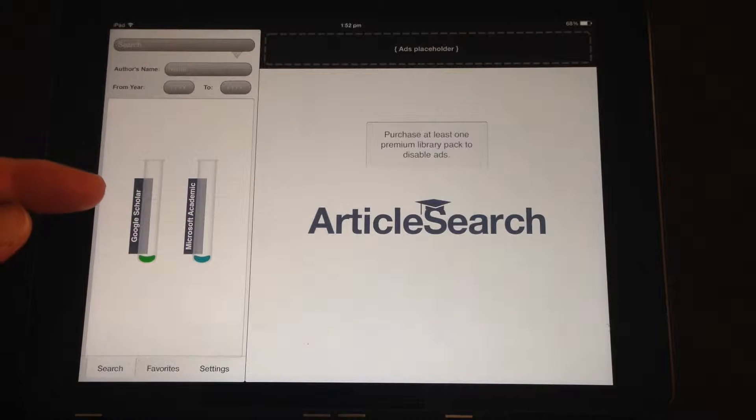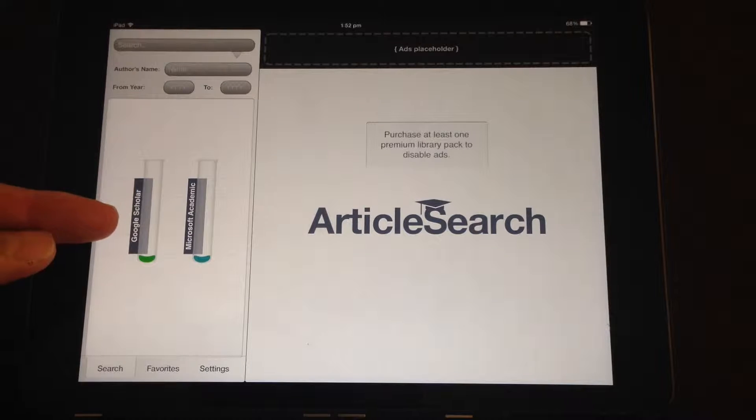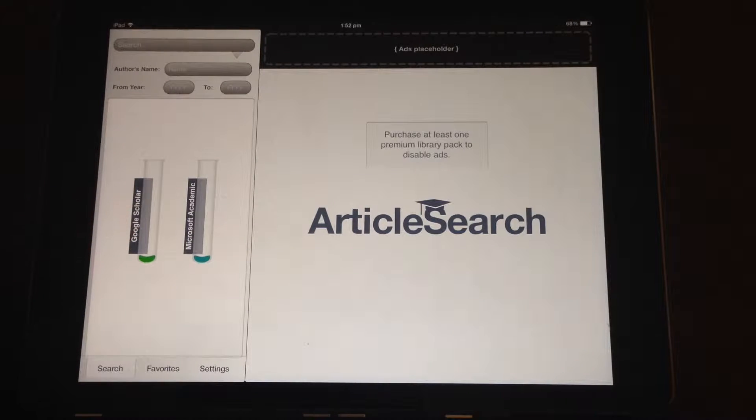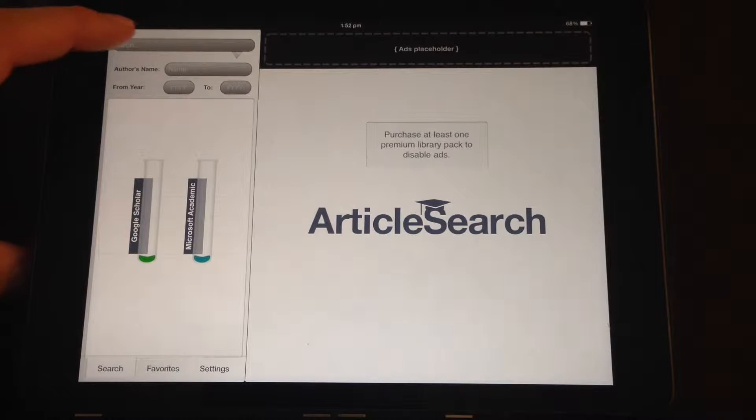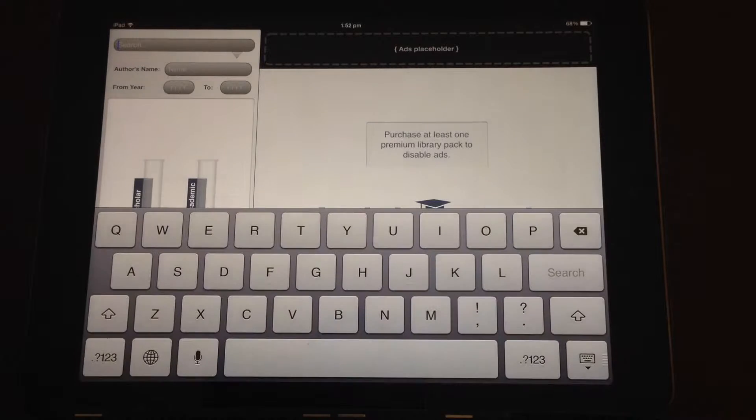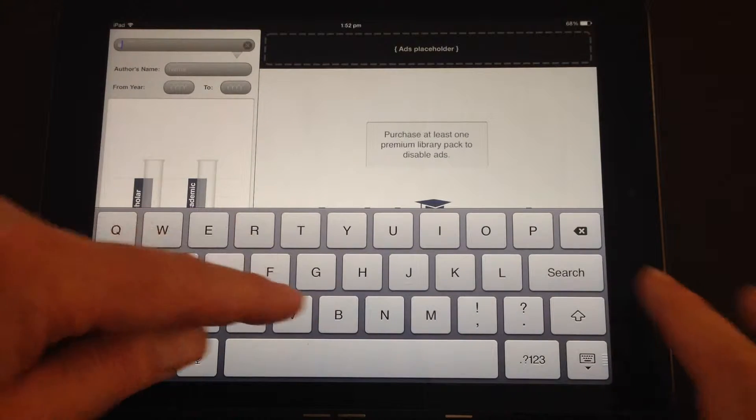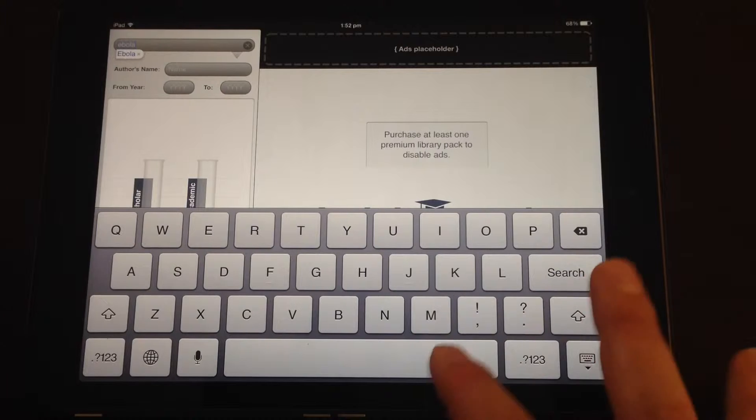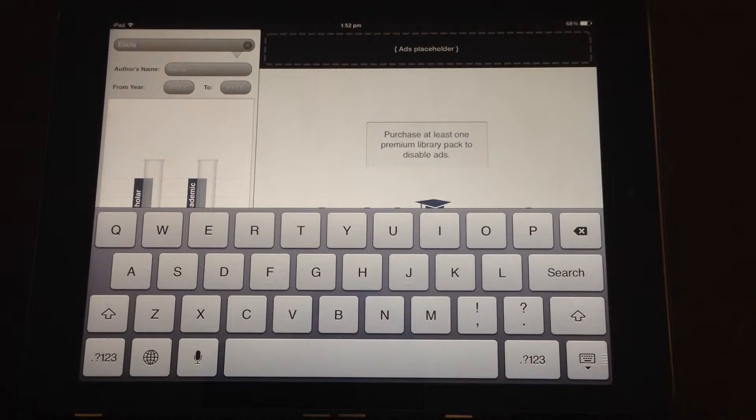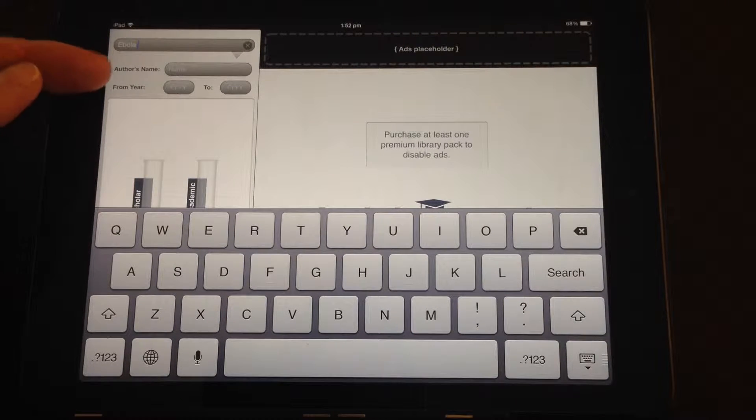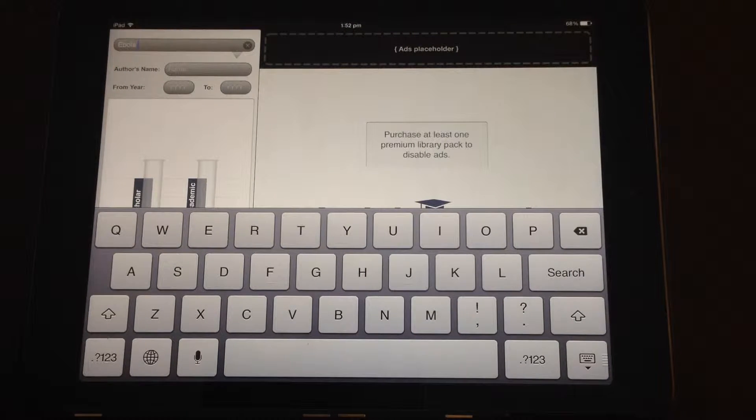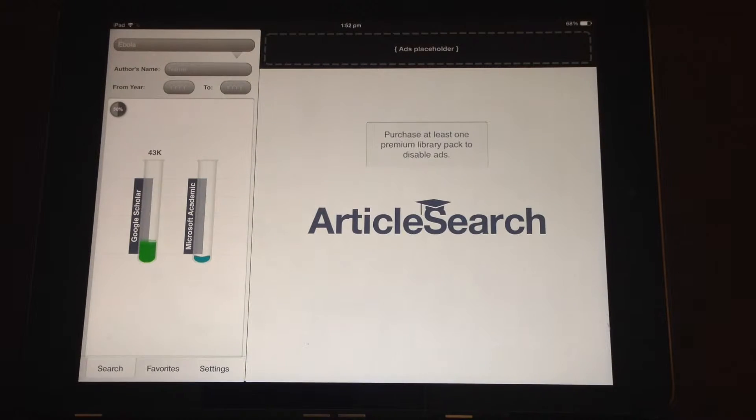This is the main screen when you open Article Search. You can see you're searching Google Scholar and Microsoft Academic catalogues. Basically, you need to put in a search term, so topical at the moment, Ebola. I'm going to search for that. You can leave the author's name blank and the years. So click on Search.